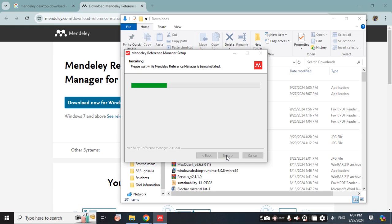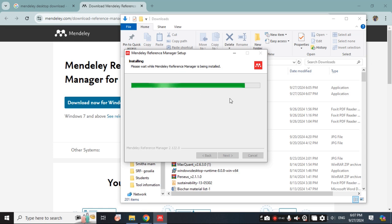After that it will start installing the software. It will take again a few moments. It is installing the software now.